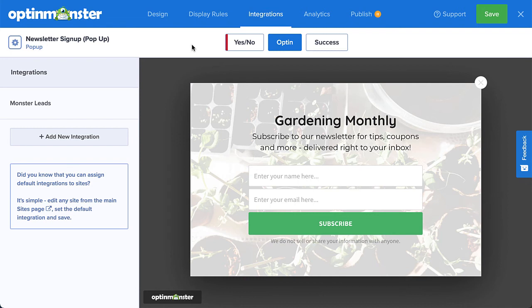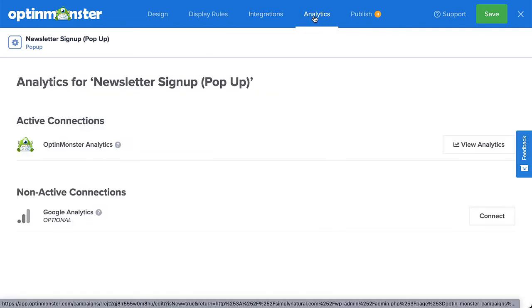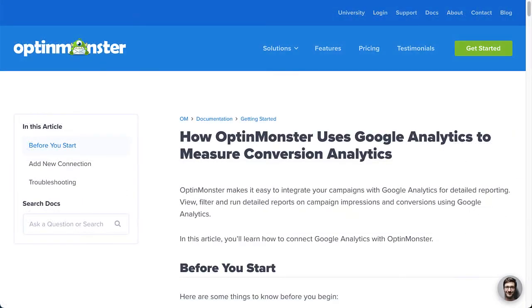After you've set up your email service provider, head over to Analytics. This is where you connect your campaigns to Google Analytics for more advanced analytics data. OptinMonster Analytics will automatically track basic analytics data such as impressions, conversions, and highest converting pages. If you want to connect to your Google Analytics account, be sure to follow our guide — I've left a link in the description.